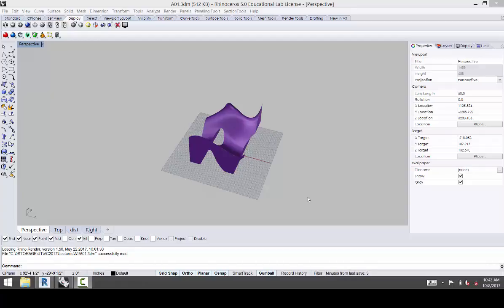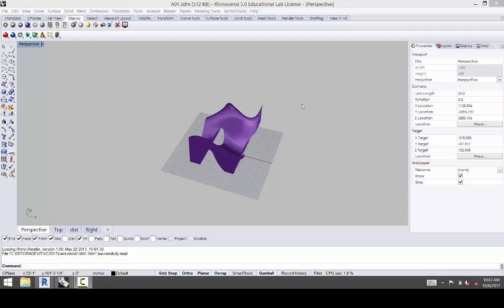Alright, so we are going to export this Rhino file and import it into Revit. I'm going to show you guys how, if you're coming from Rhino, you can do that.